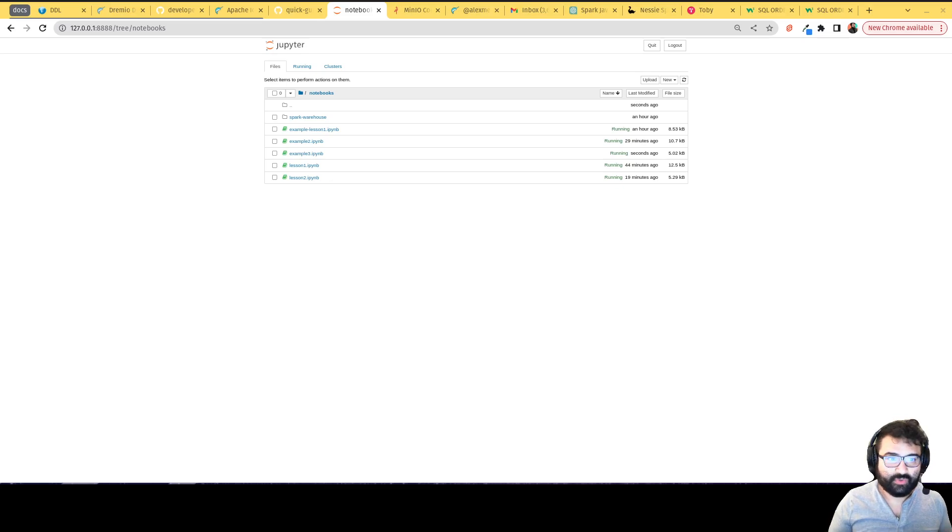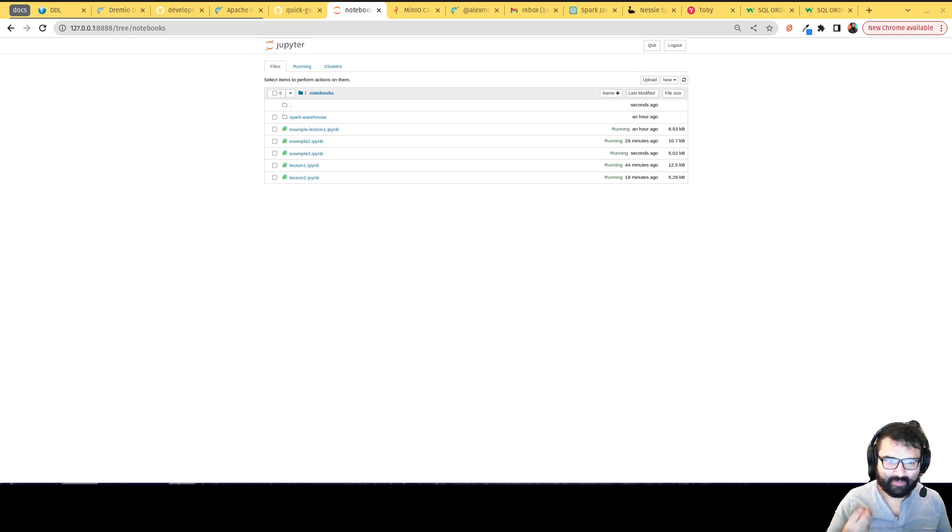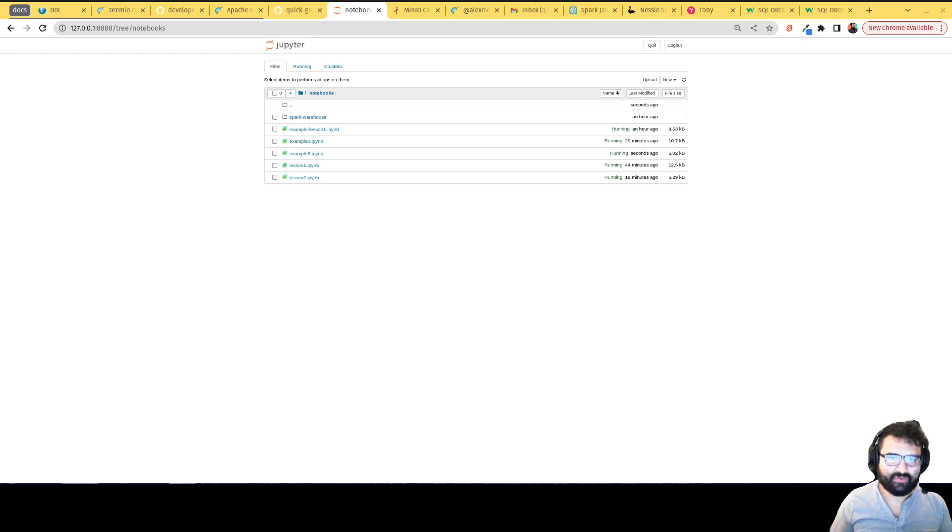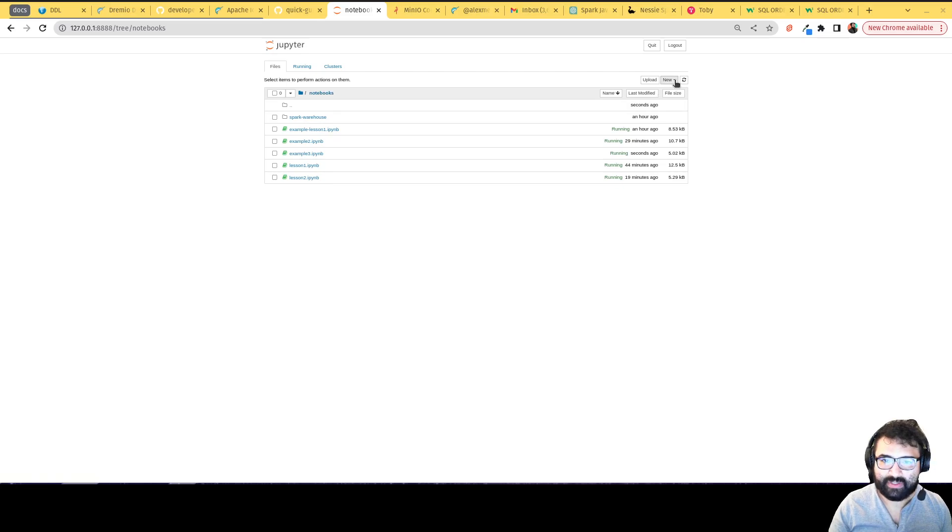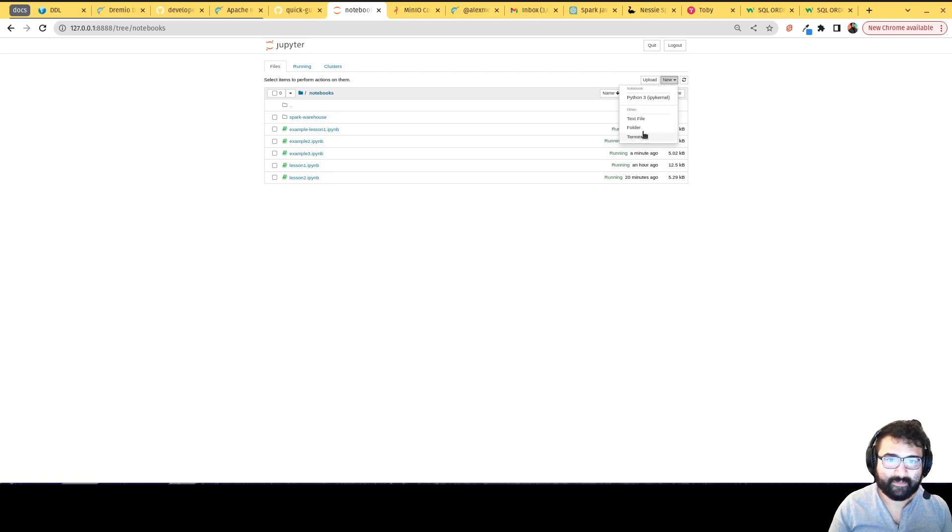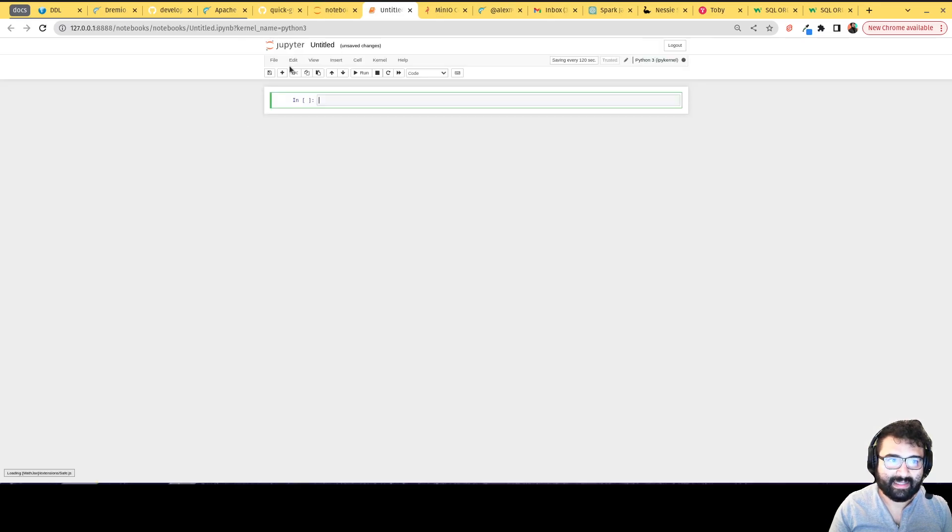And then we'll show you the partitioning transforms, which will allow you to partition data in really clever ways without having to create all sorts of extra fields. So with that, let's create a new notebook. I'm going to head back into the notebooks folder. This one's going to be called lesson three.